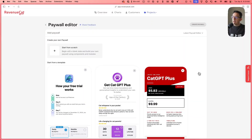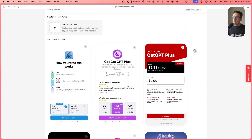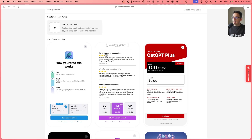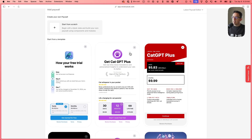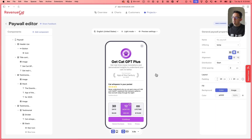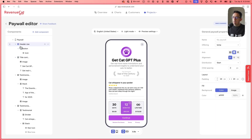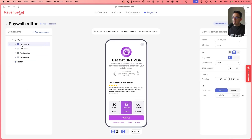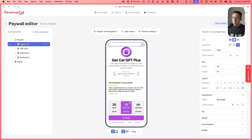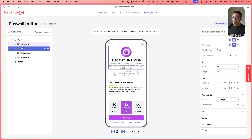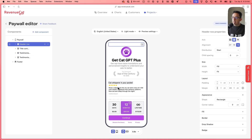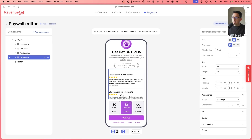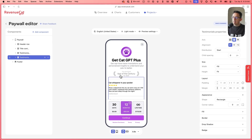We're on our paywall template selector screen. I'm going to choose this second template right here because I like that it has these testimonials, and I think that'll be nice to just turn these into a carousel instead of a scrolling list. So let's click on that. We're in our paywall editor now. Let's minimize some of these so we can kind of see what we're working with. Right now these are all just in one big scrolling list, and I want to turn all of these testimonials into a carousel instead.